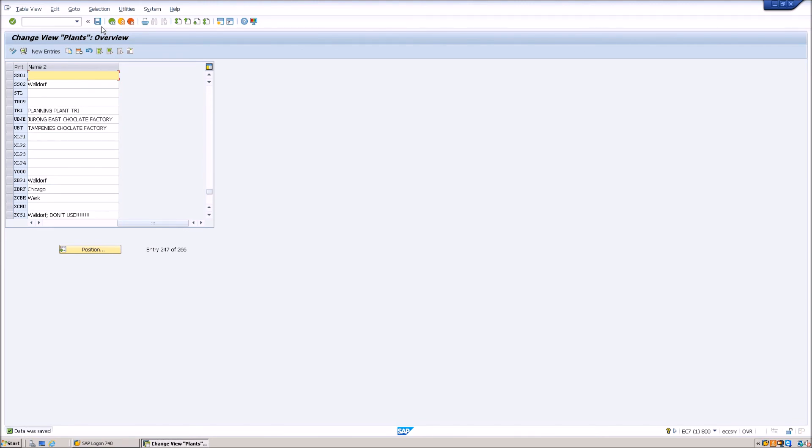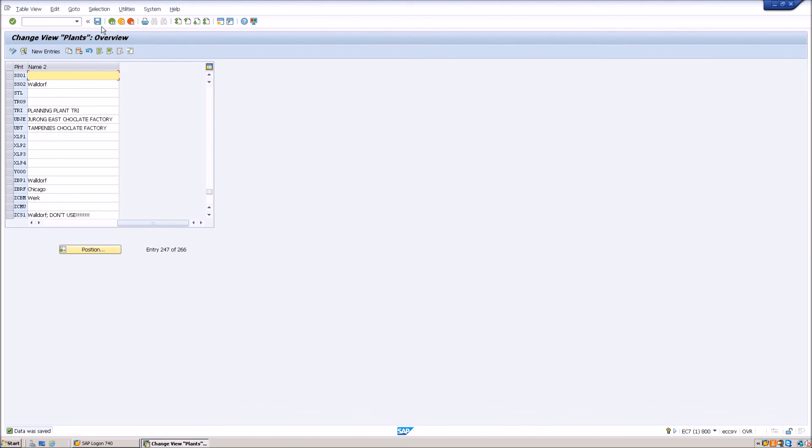Now, since I'm using the IDES server, it won't ask me for a transport request. But if you are doing it in a development server and you would have to transport these changes from the development to quality and then to the production system, the system will show you a pop up window asking you to save the record and generate the transport request.